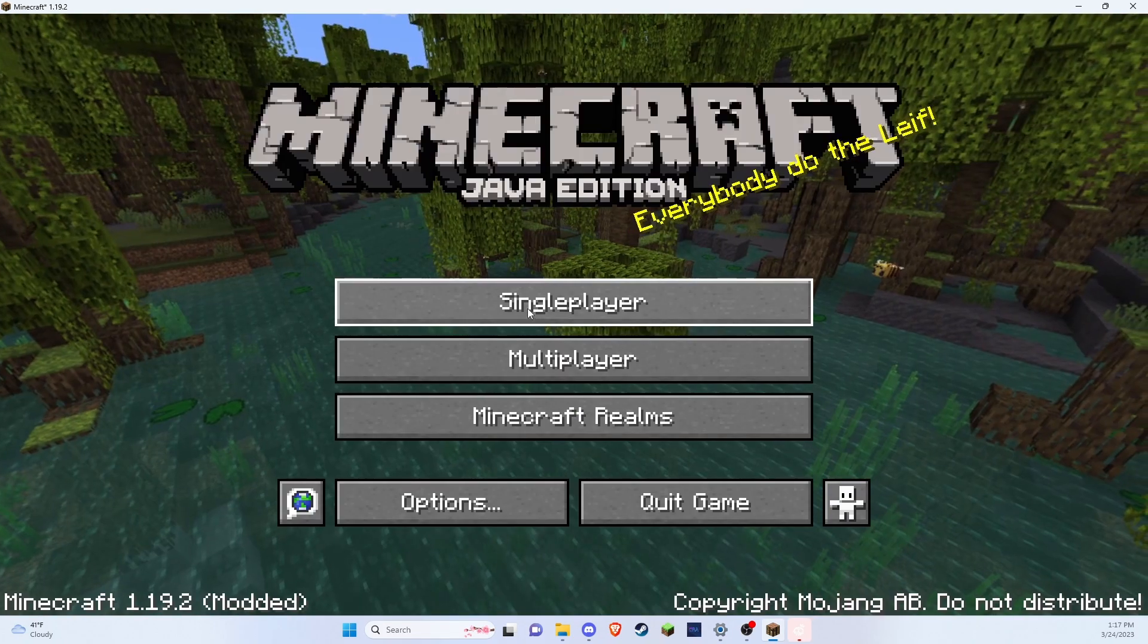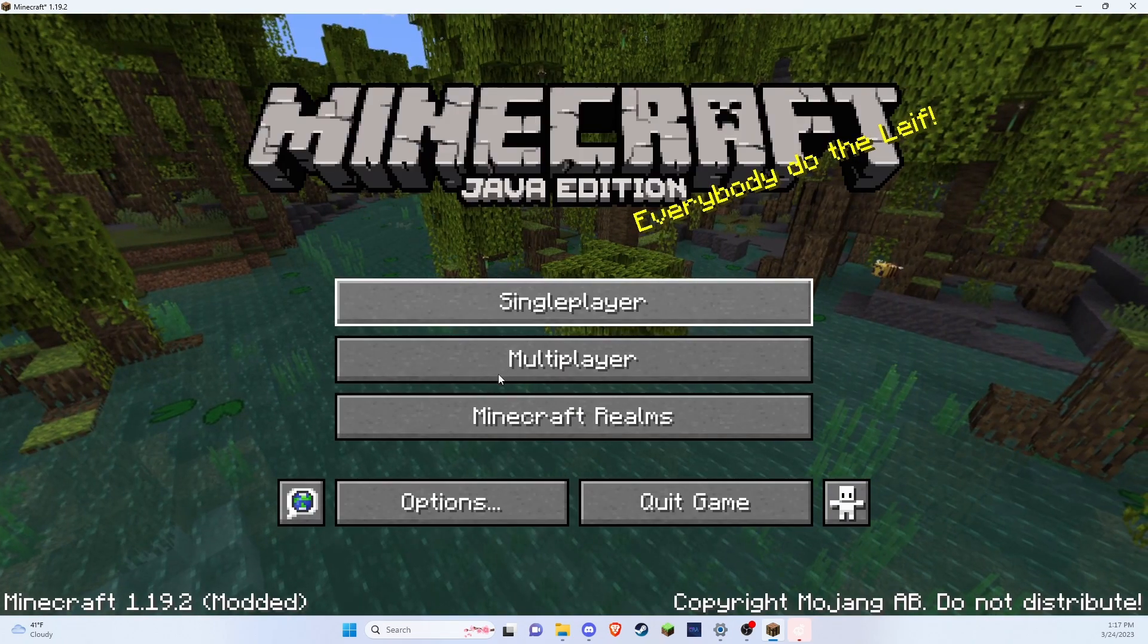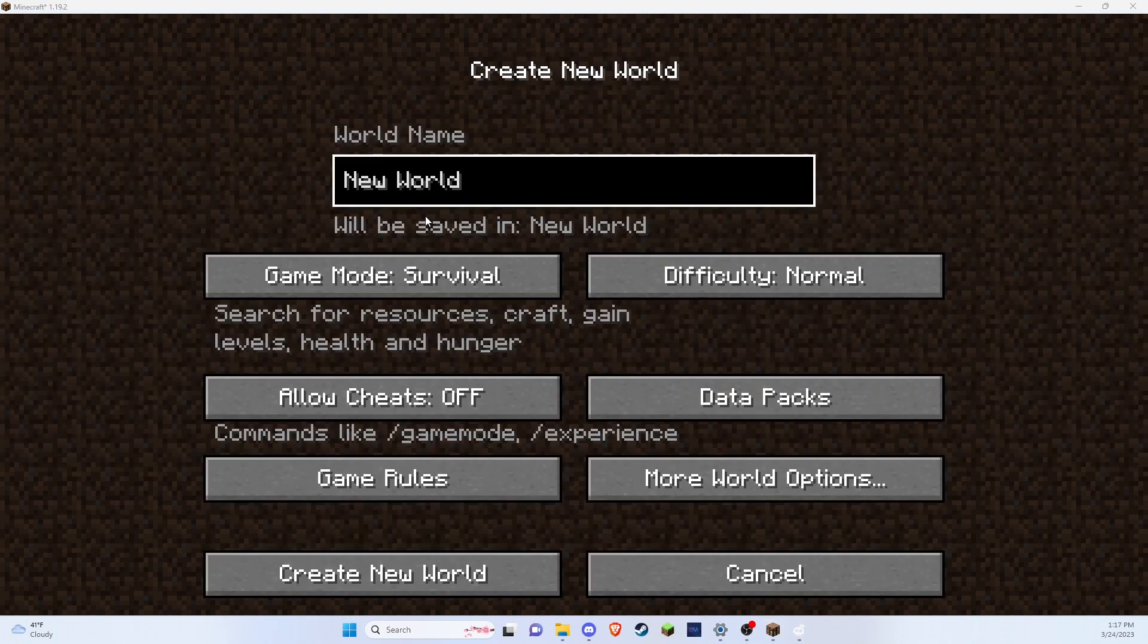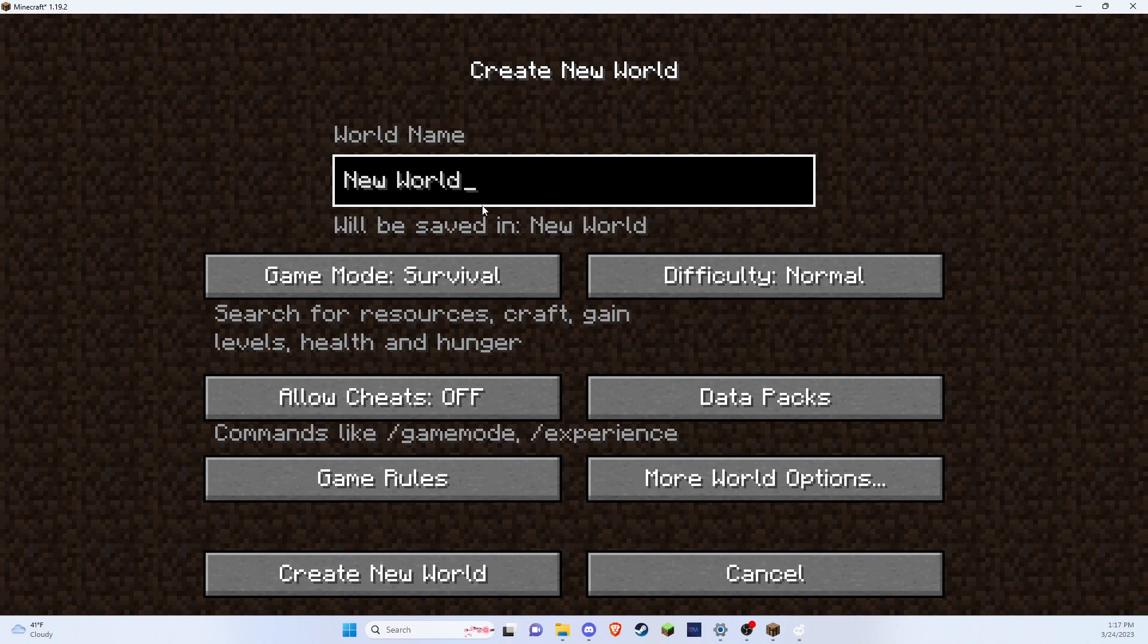Done. Let me go to my single player world. Why don't we just make a new world? Alright, for my new world we're just going to name it New world. Something like that.